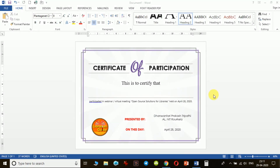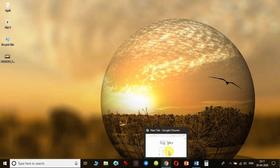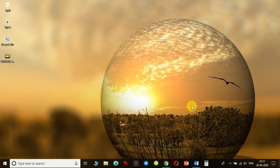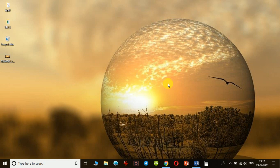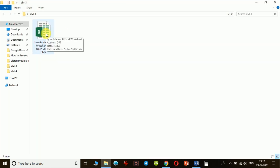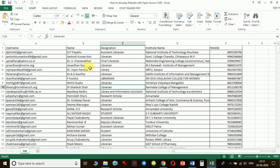After completing the certificate template, our next job is to prepare the list of participants in an Excel file. There are many ways to generate this file — one way is to collect the list through a Google Form, or through any other method you have arranged. I collected my list through a Google Form and I will be using that Excel file. Let me show you what fields it must have.